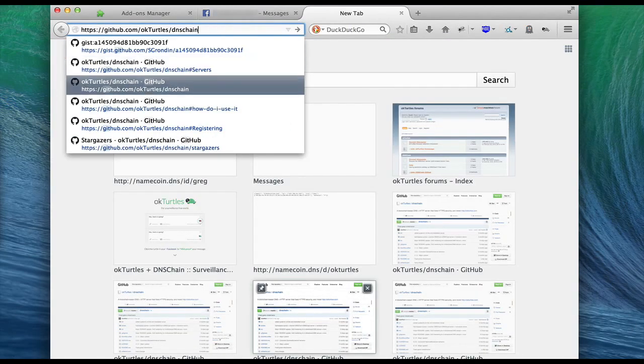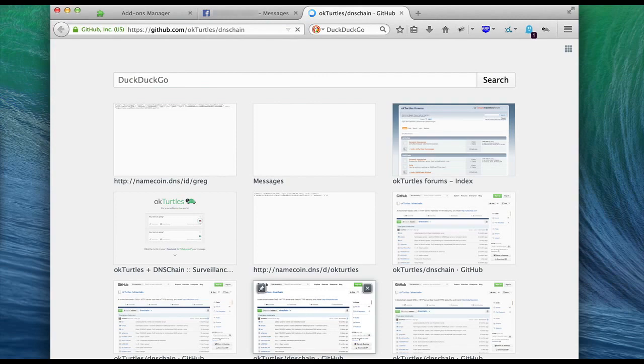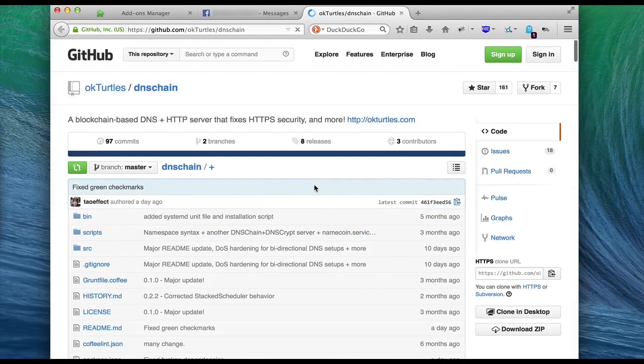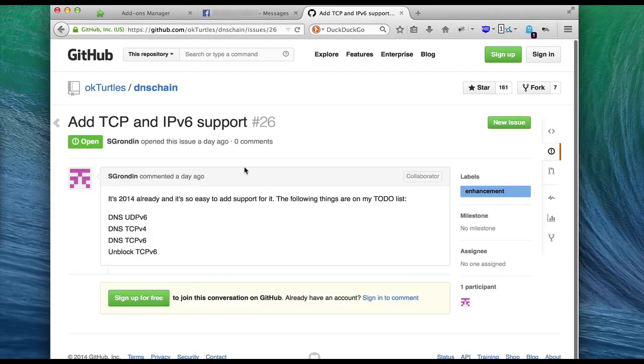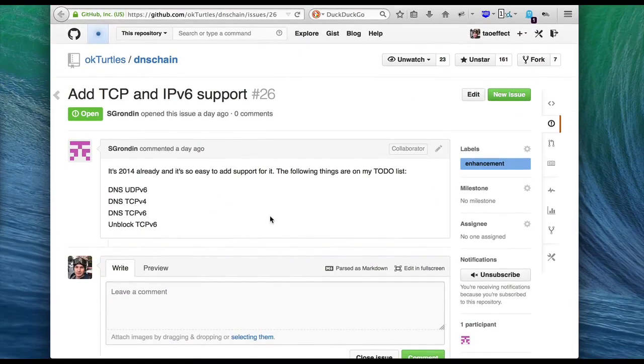OKTurtles uses a plugin architecture to support specific websites, and it also has a generic mode where it can secure text areas on arbitrary websites, like GitHub.